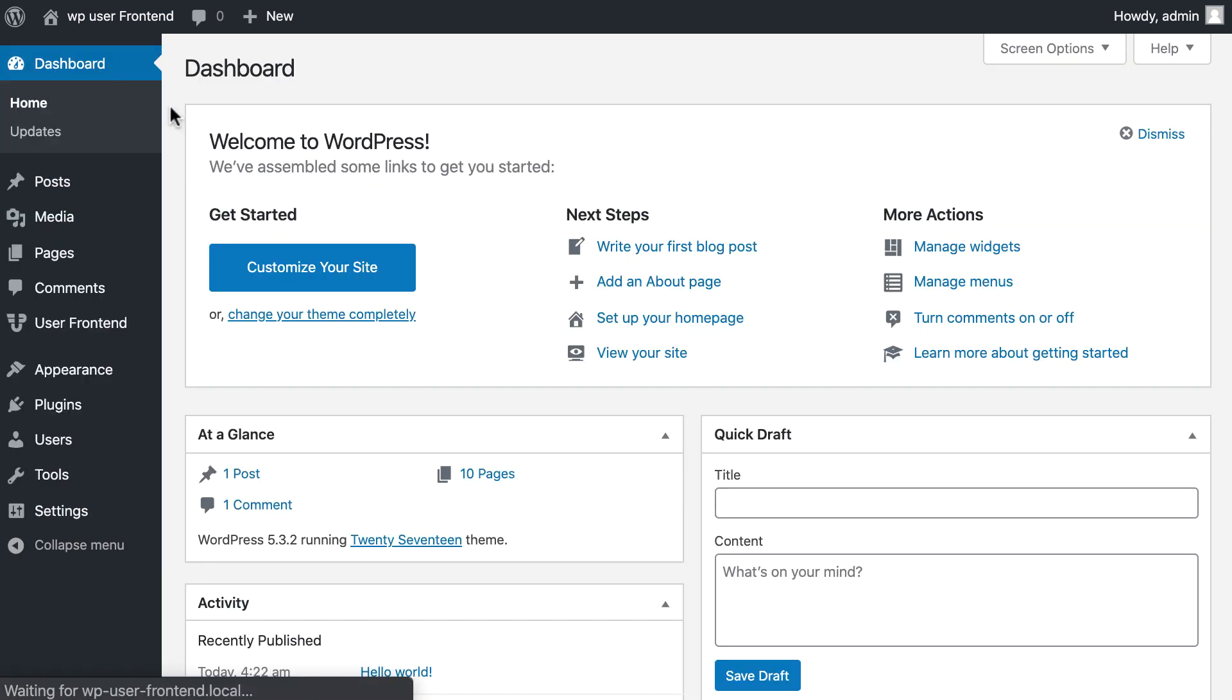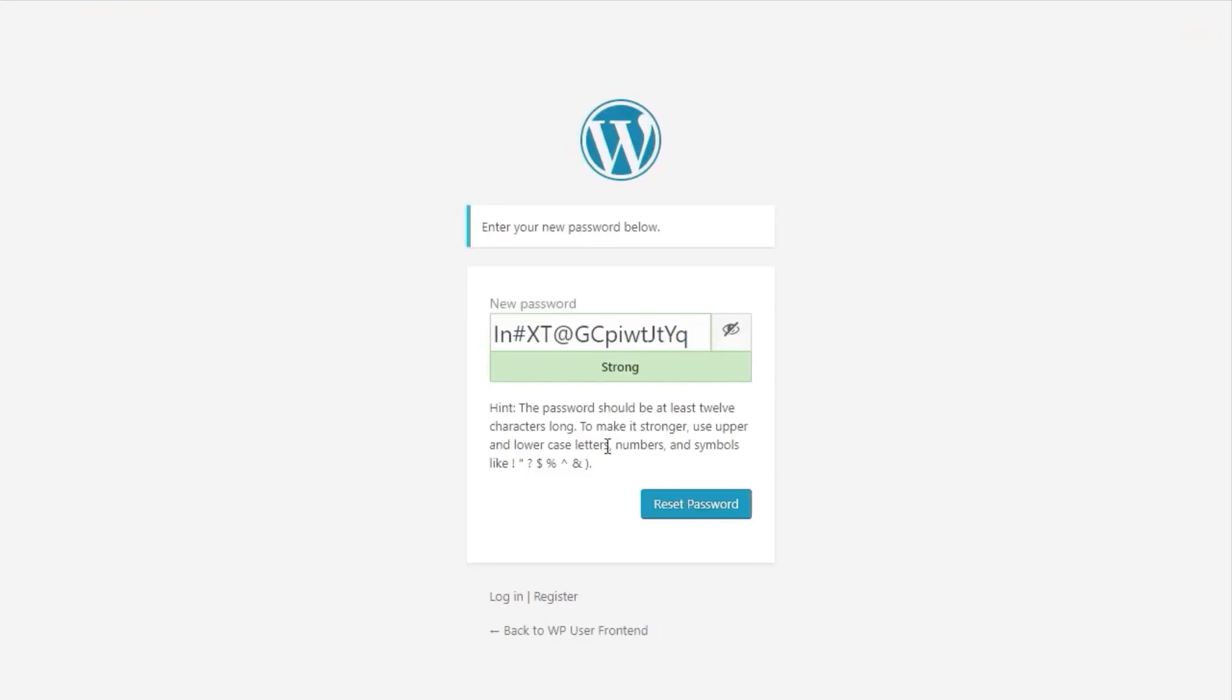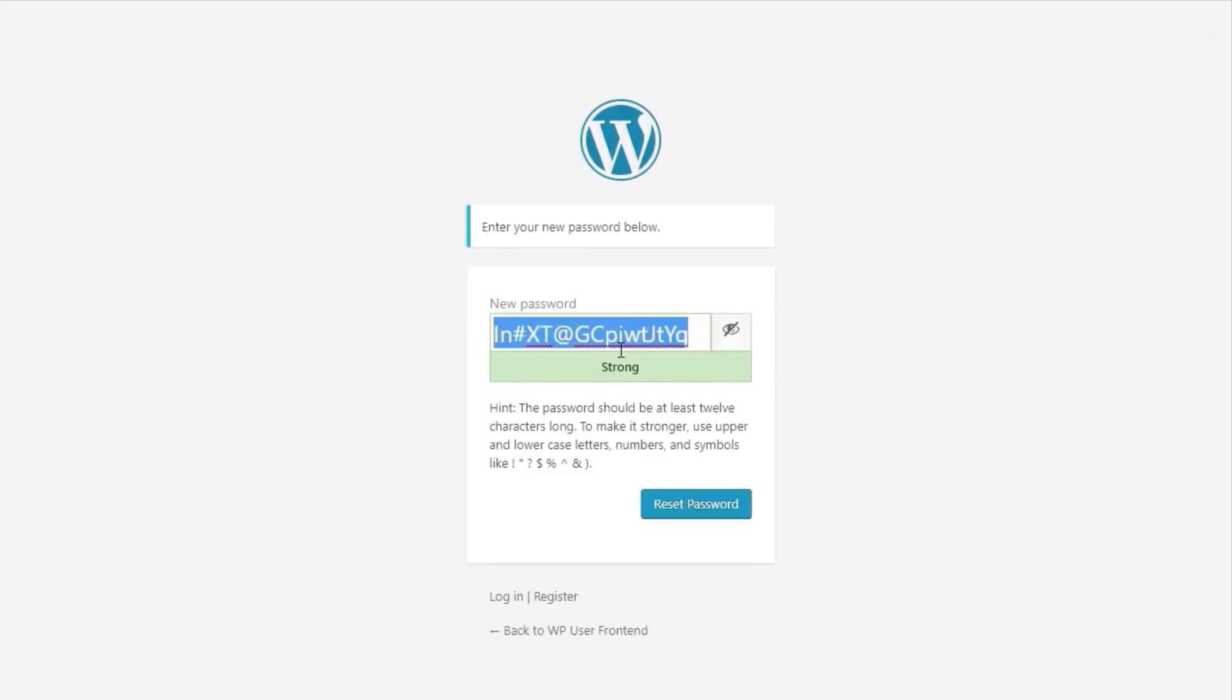Let's check how it looks. Password change email displayed right after login. Now change your password.